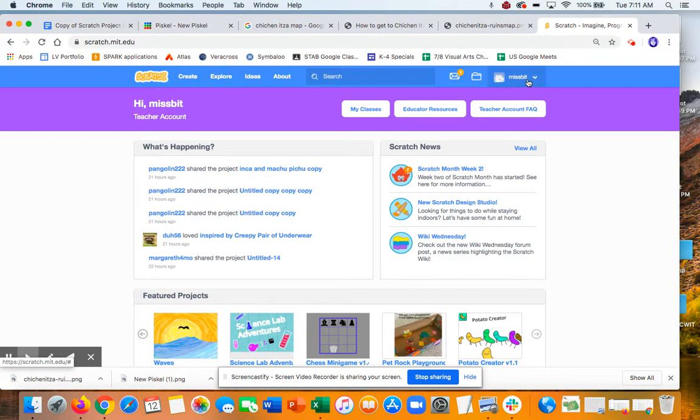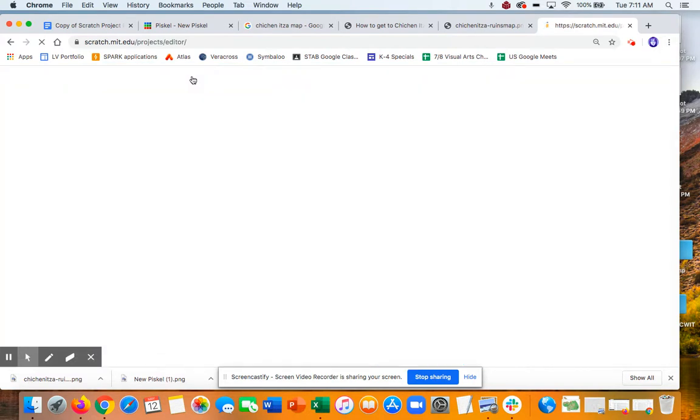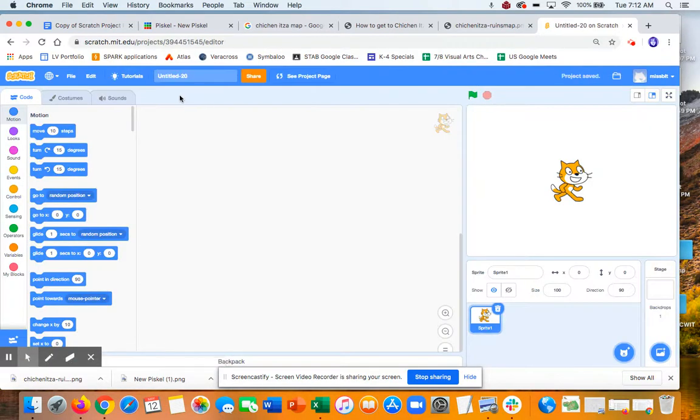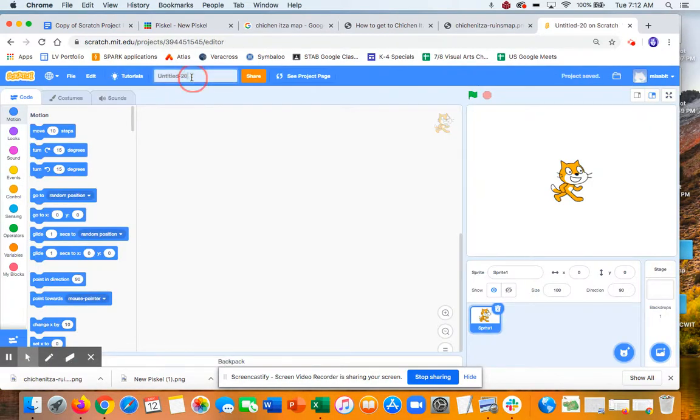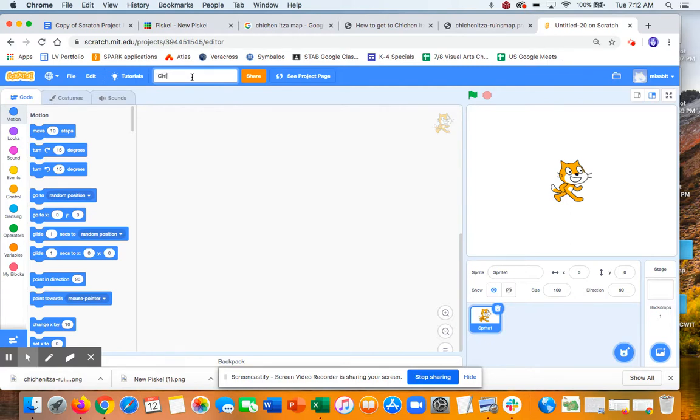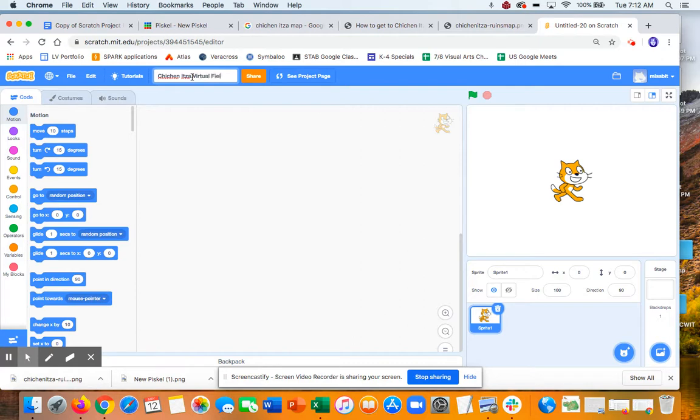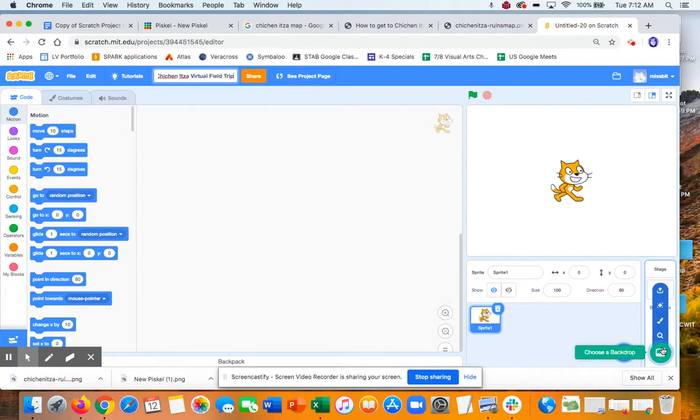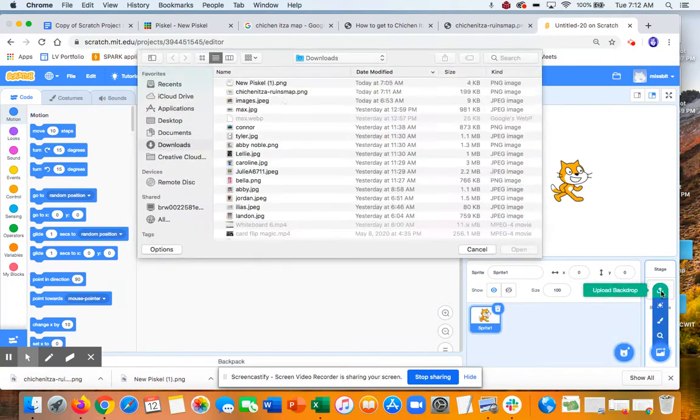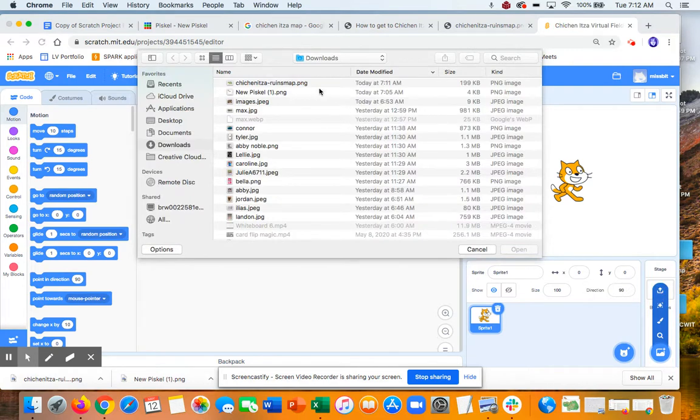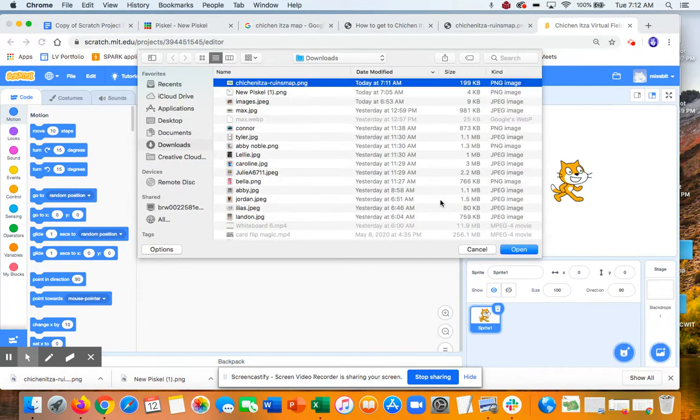So you want to make sure you're logged in, so you're going to be able to save everything, and start with create. And I think the first thing you want to do is give this a name that makes sense. So this is a field trip, virtual field trip. And I'm going to upload that backdrop. So backdrops get uploaded here. You click the Upload Back button. Go find it. It probably is in Downloads.